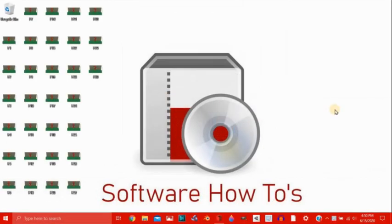Hello and welcome back to another tutorial from Software How To's. If you missed the video before this, you might want to go check that out because this happens right after it. So this is part two of creating an animation in a CAD program called LeoCat.